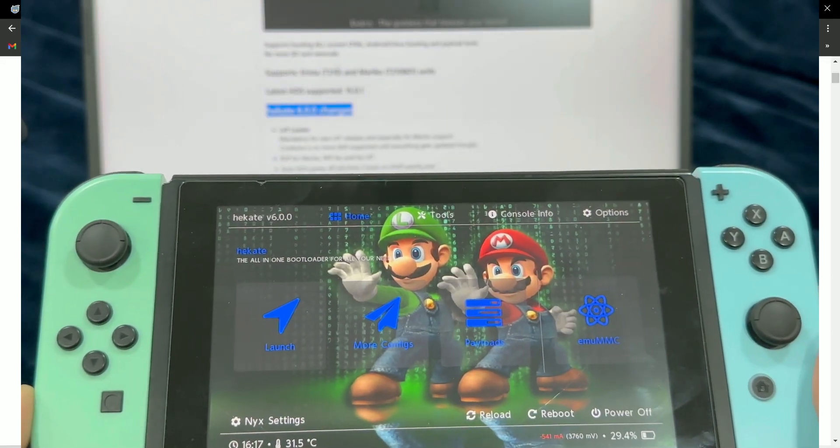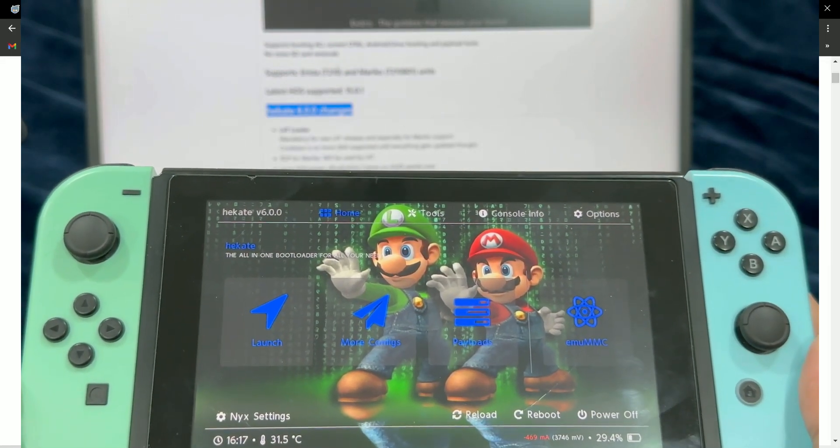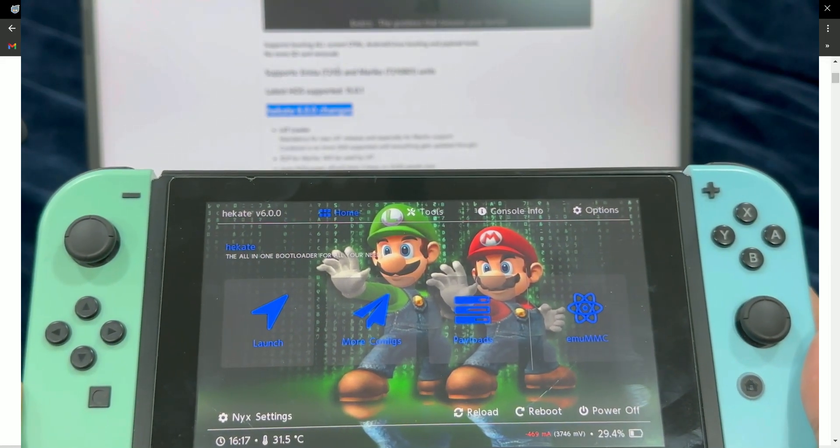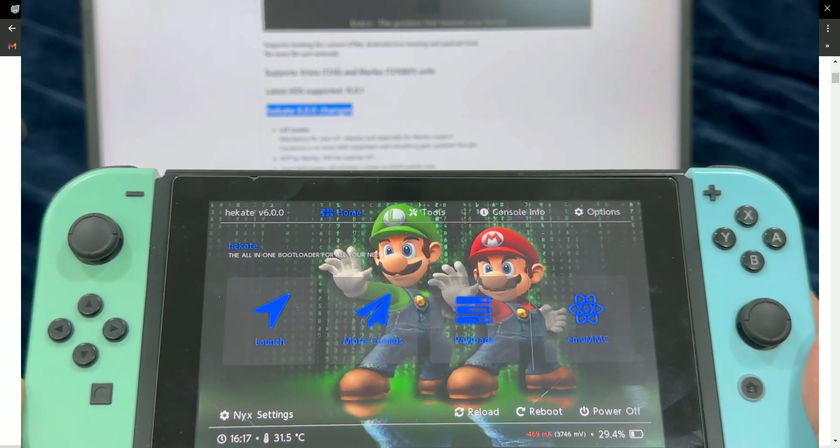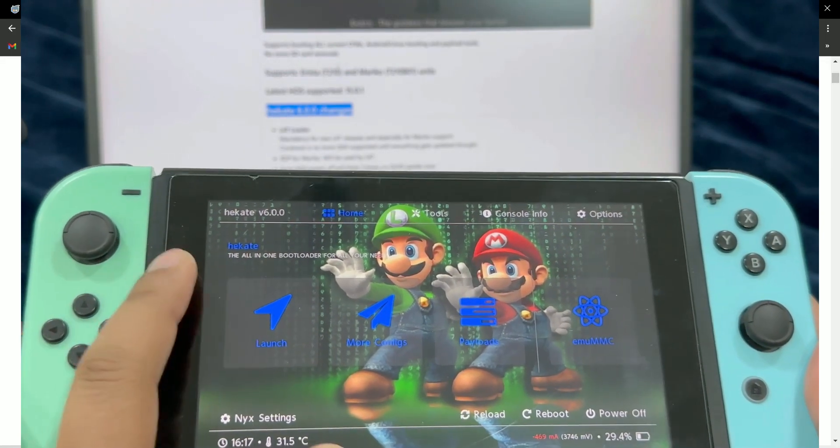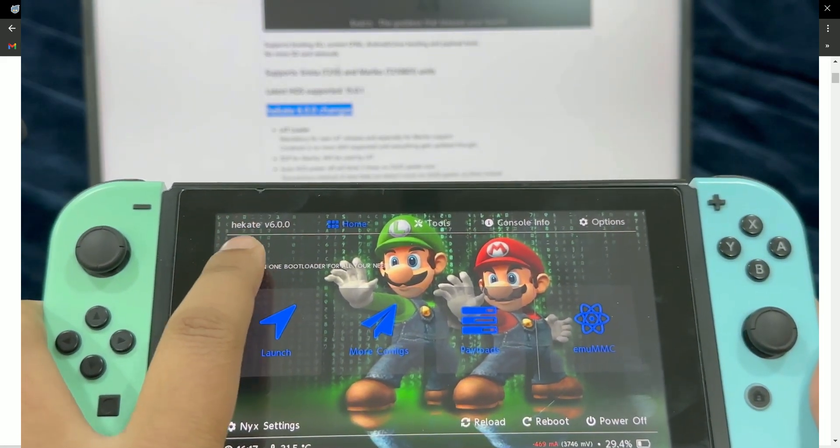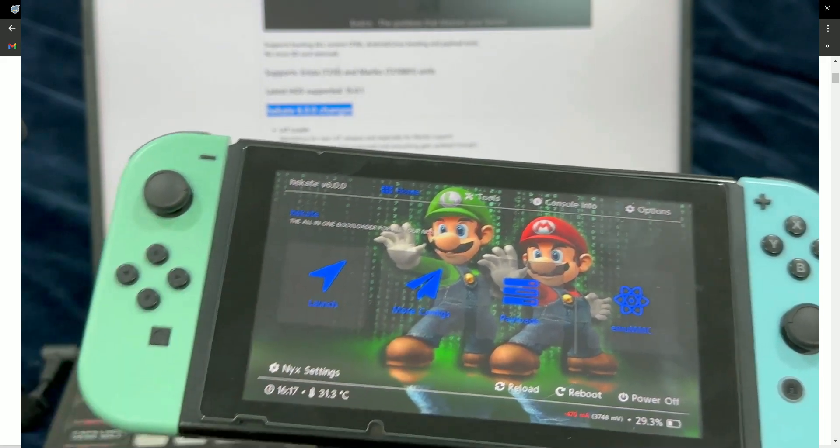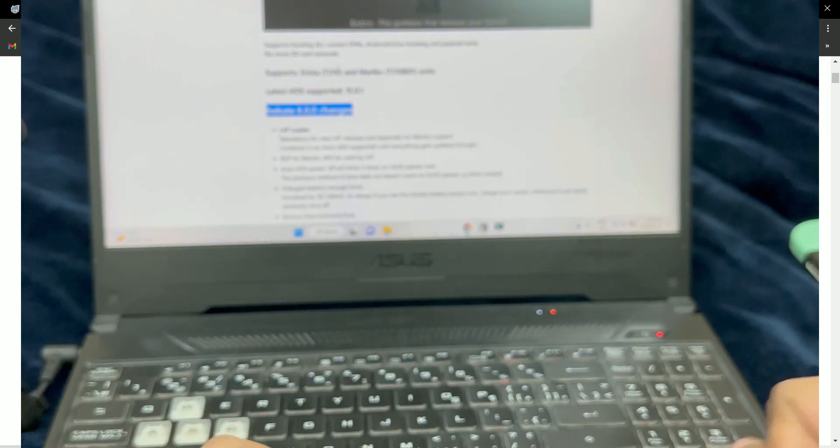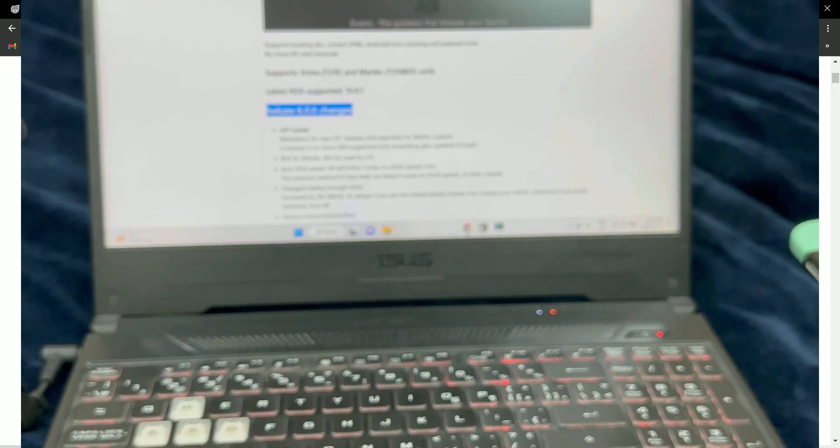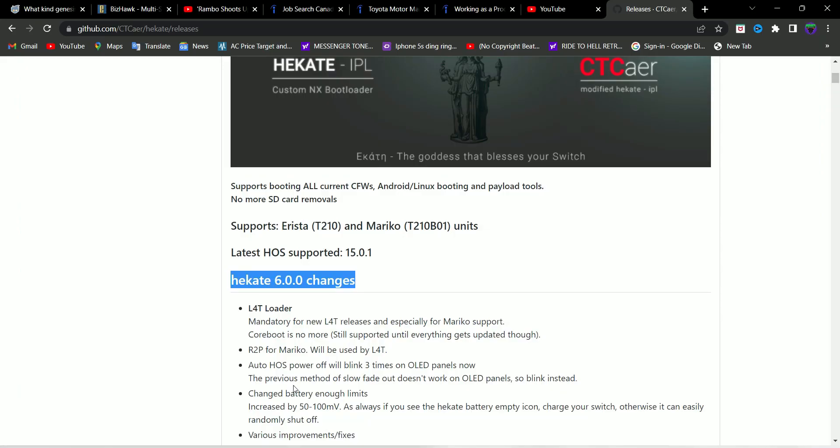Okay, so I'm already on the latest version of Hekate which is 6.0.0 as you can see here. Let's just start with the copying and pasting process. So guys, I'm going to be using FTPD remote file transfer software, the homebrew software.